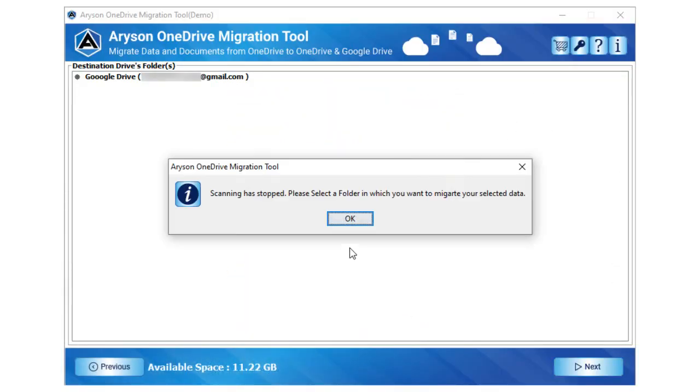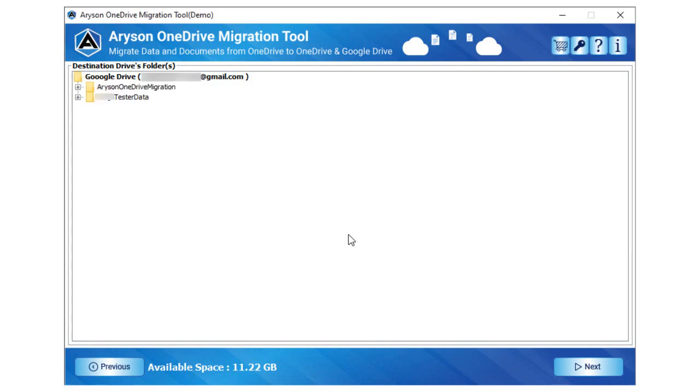Now, the scanning process gets completed. Click OK to view the folders of the Google Drive account.